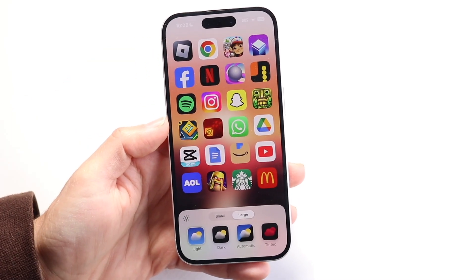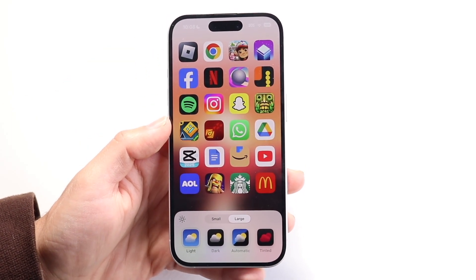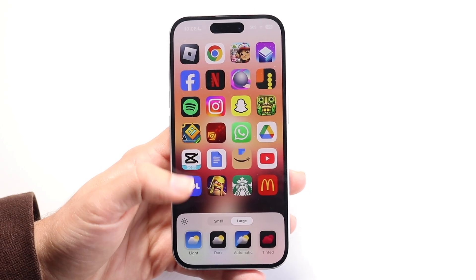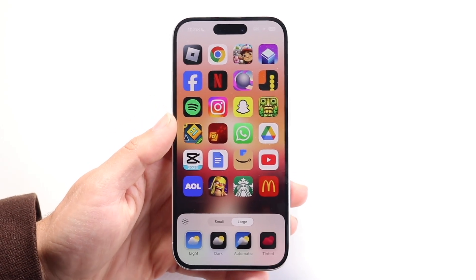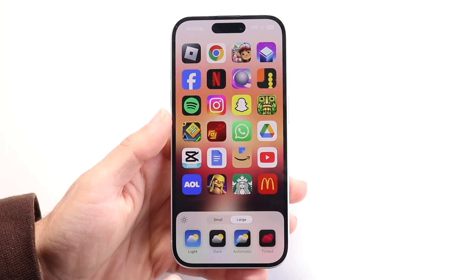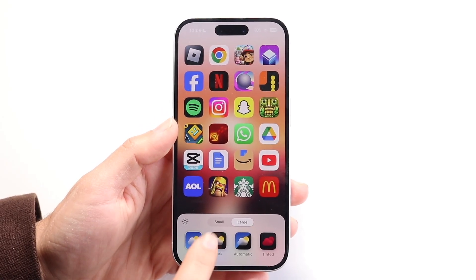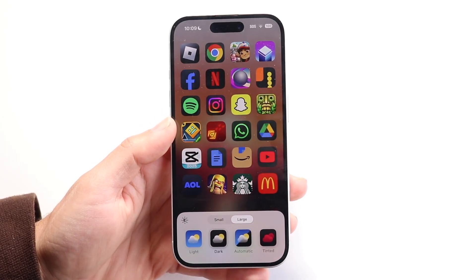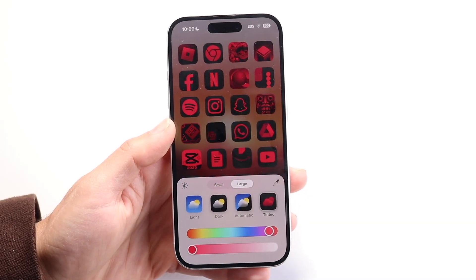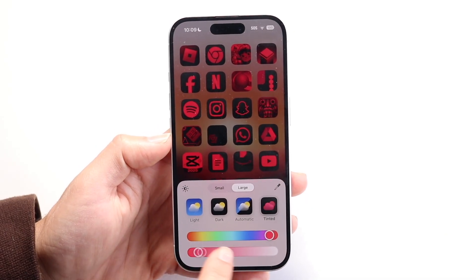Then what will happen is at the very bottom, you'll get this little prompt that will actually allow you to go ahead and customize your app color on your iPhone. From here, you can make your icon smaller or bigger, and you can also change the tint from being light to dark to automatic to even tinted. You can tint your app icons whichever way you want to.